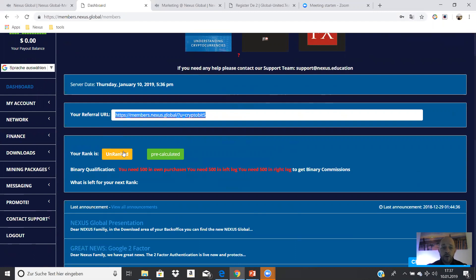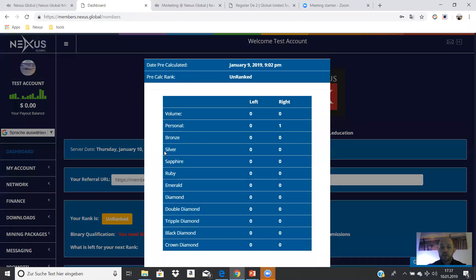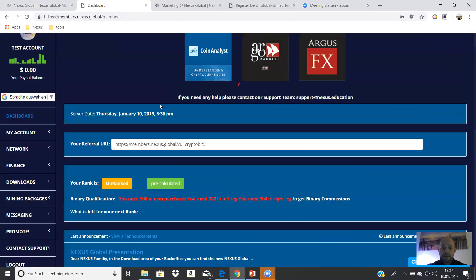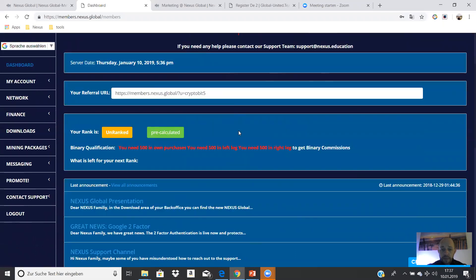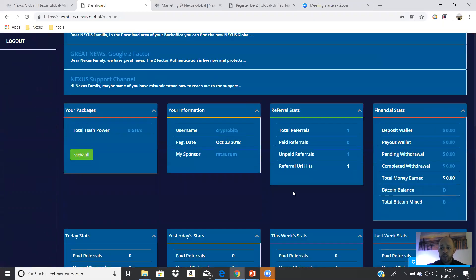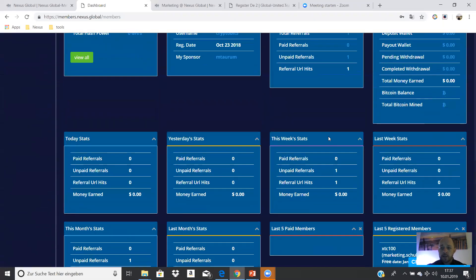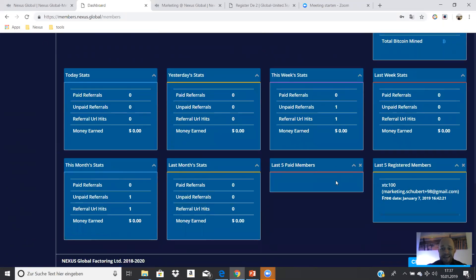You can see your ranks in the yellow field and in the green field what you need for the next ranks. Then you have the information, you see the news, and you see what you have earned. And here in this test account, I have signed up with XTC 100, for example. And you can see the new partners here.